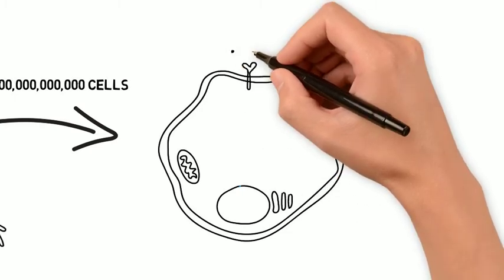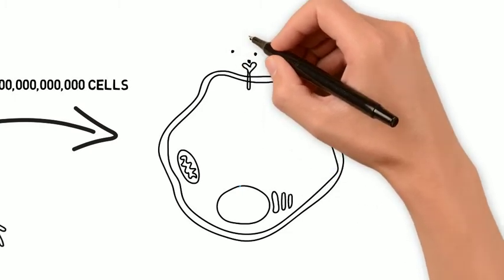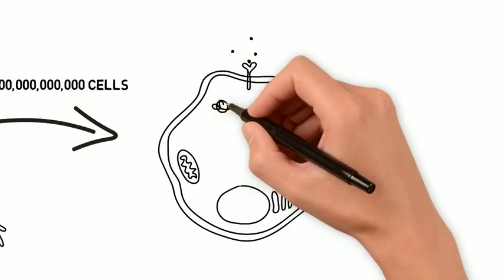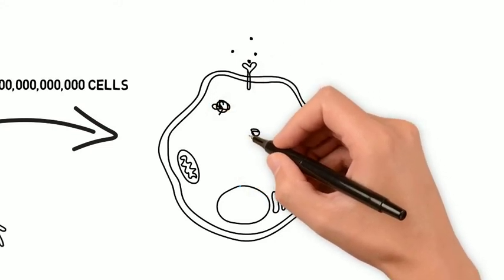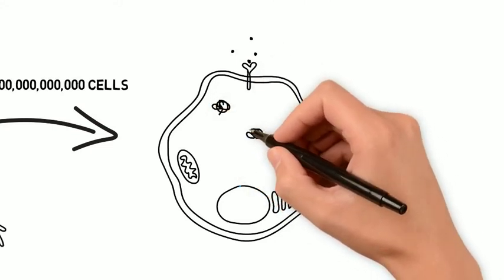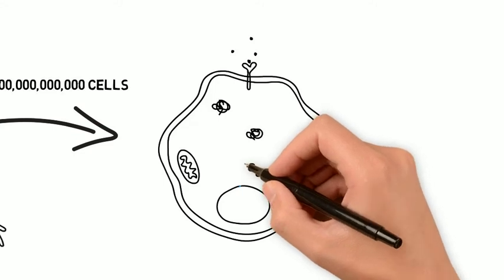When a cell perceives signals from its microenvironment, it has to respond accordingly. Following receptor activation, proteins communicate with each other,